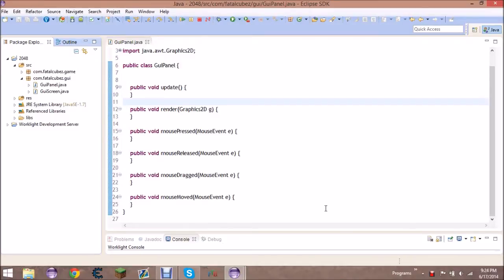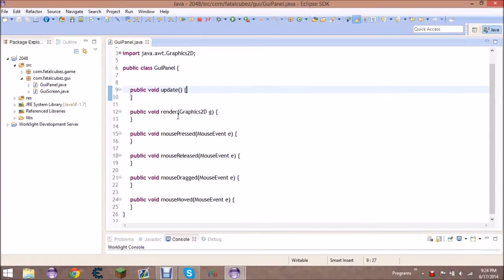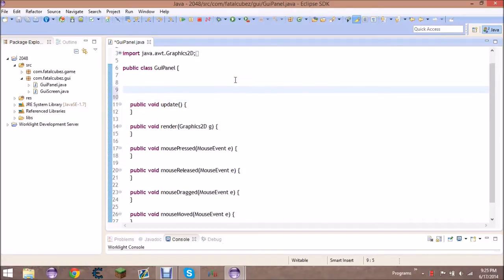Hey, what's up guys, this is FatalCubes. In the last video we created the GUI screen and the GUI panel class that's pretty much empty. So in this video what we're gonna do is finish this GUI panel class off and create the buttons. After this video we should start to be able to put together the main menu screen, the leaderboards, and whatever.